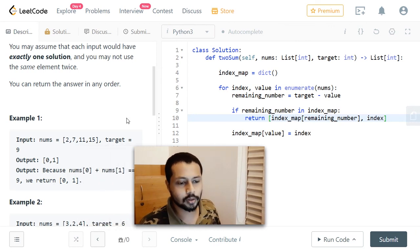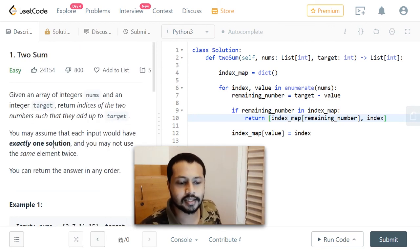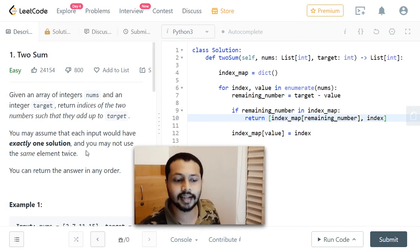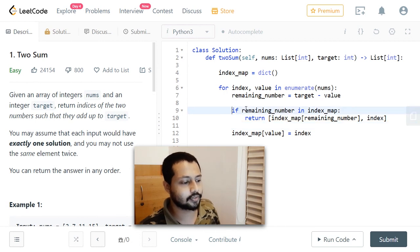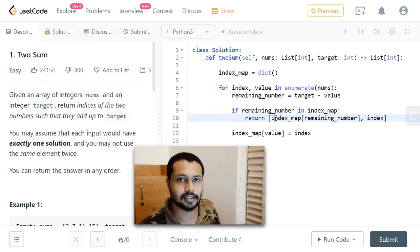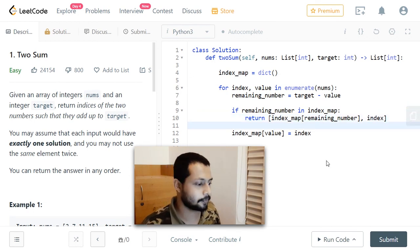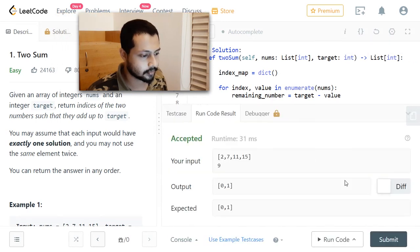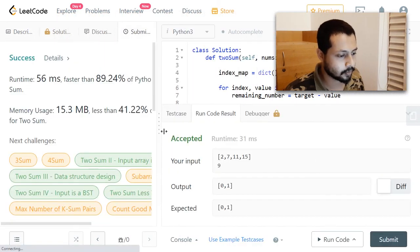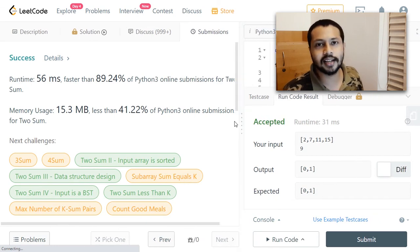One thing to note: the question guarantees there exists exactly one solution, so we don't need any additional checks. If the condition is satisfied we simply return the indices. Let's run the program — yes, the code is working fine. See you in the next video.